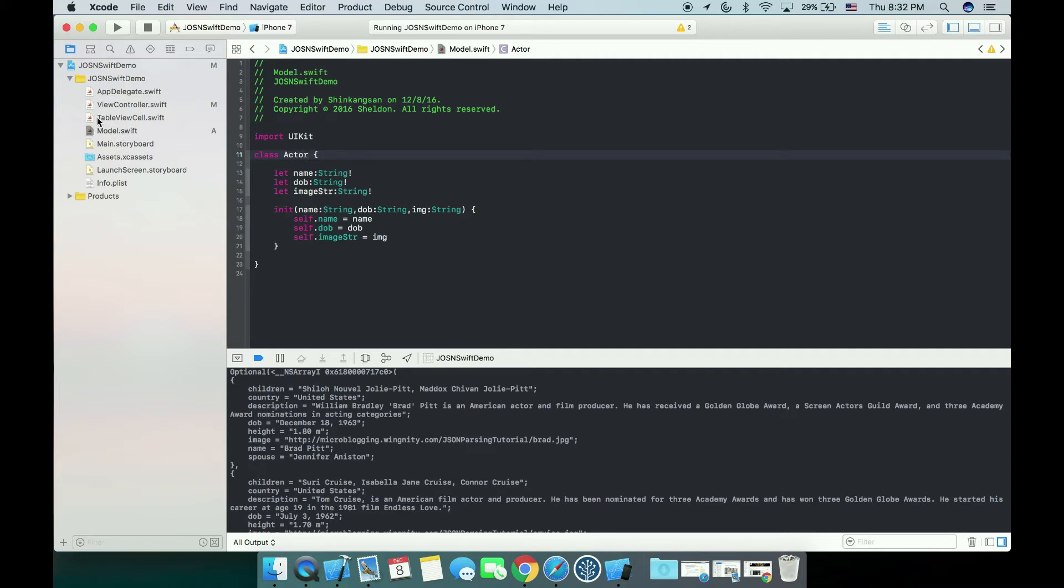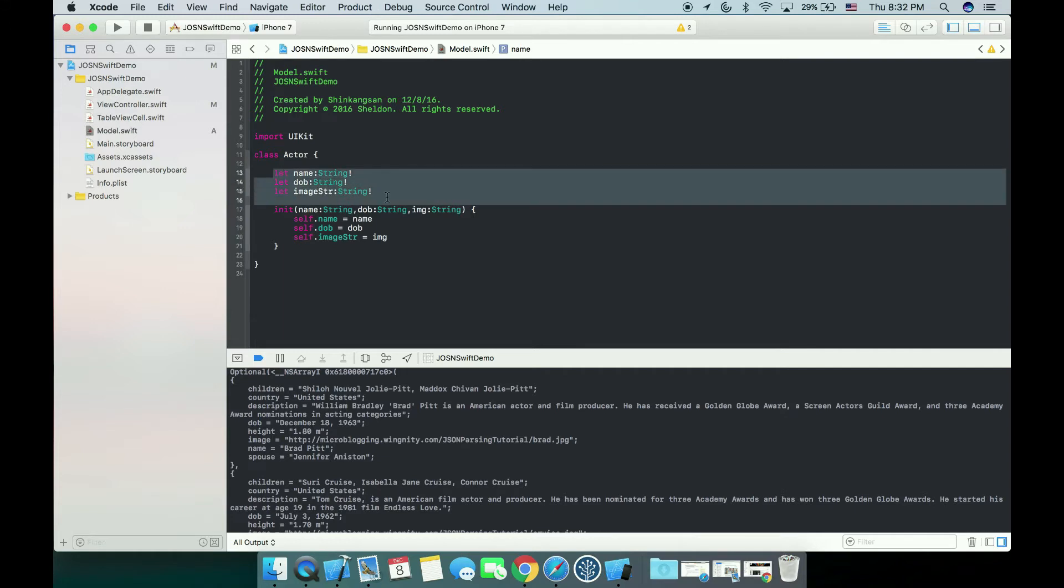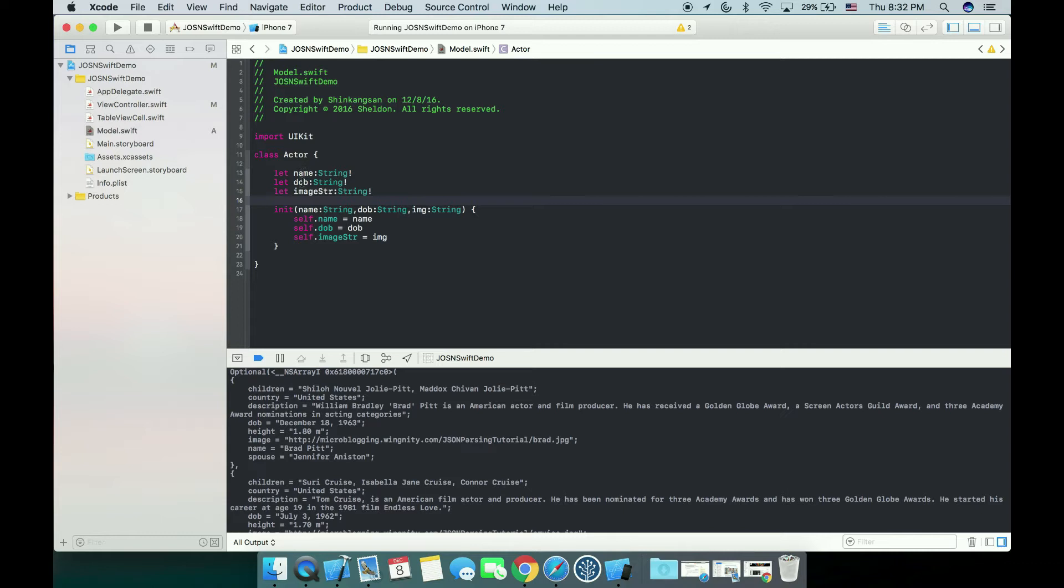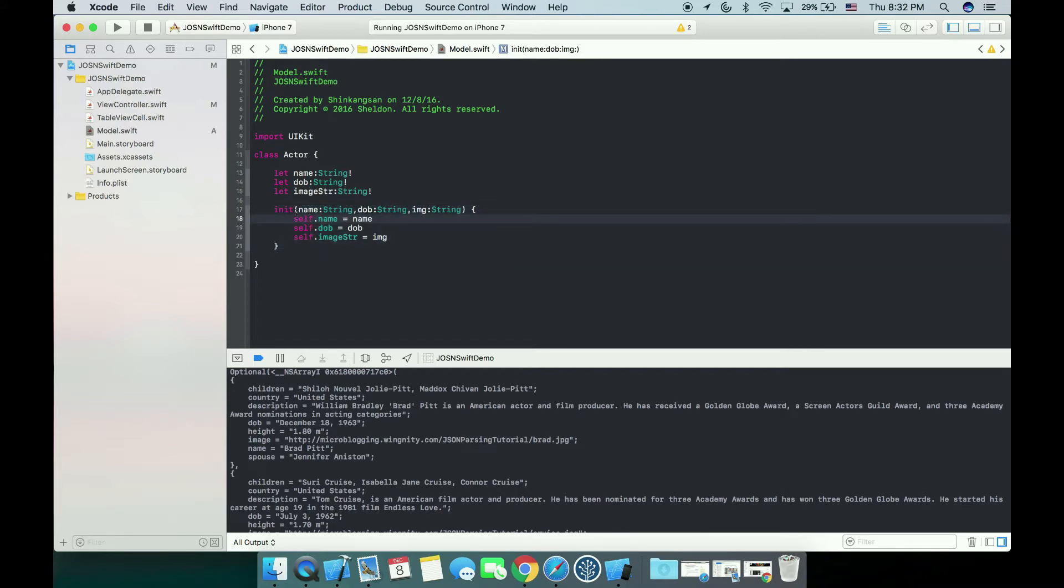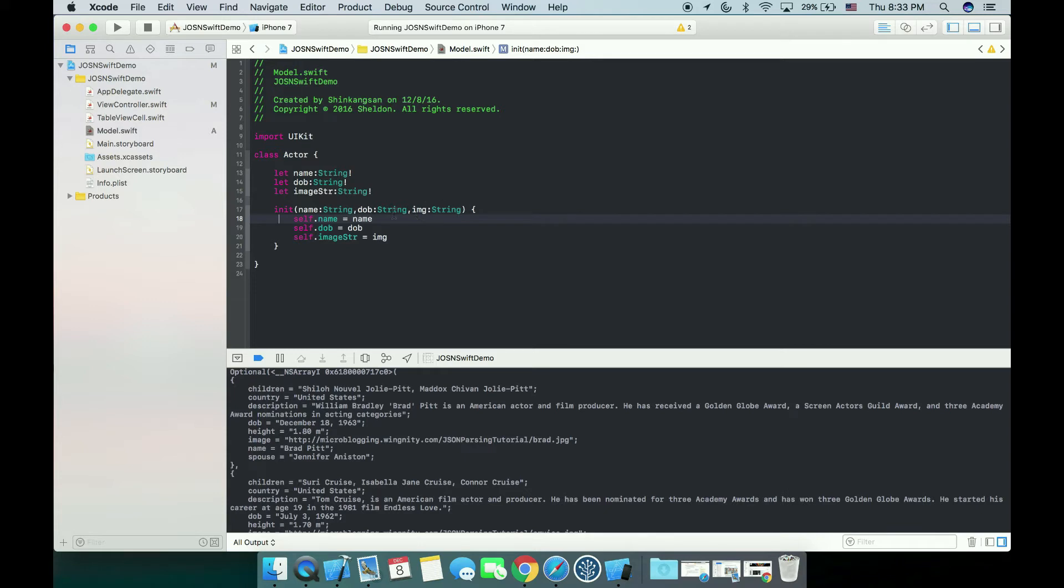I created one file called model.swift. What I have done here is I create three properties for our class Actor which will be name, DOB, and imageString. I rewrote the init function of the Actor. When we create one Actor object, we will need to be giving the name string, DOB string, and imageString as well. So this is how we initiate our Actor.